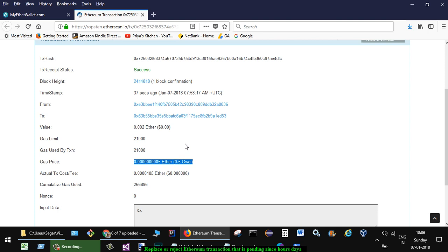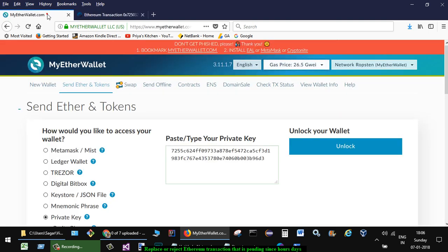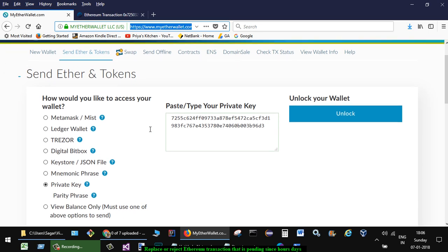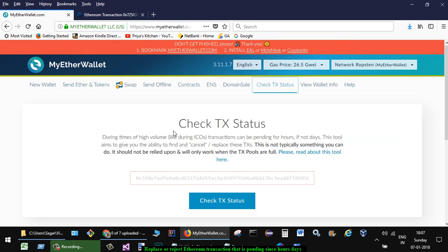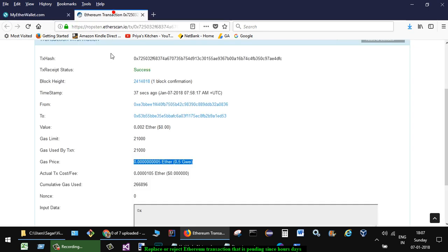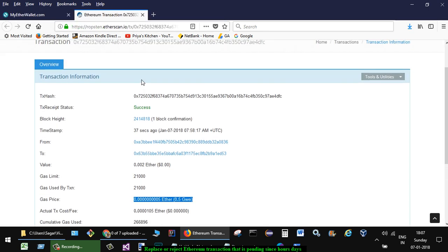For that, you have to go to myetherwallet.com and unlock your wallet. But before that, you have to click on Check Transaction Status and paste the transaction ID.